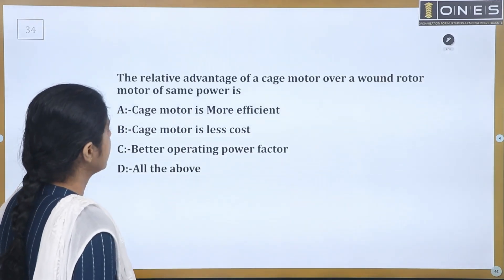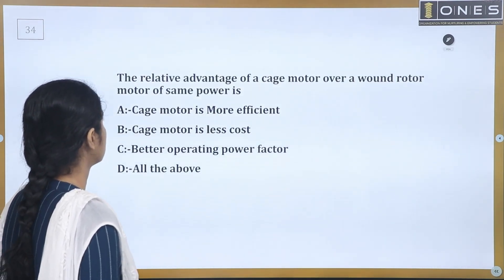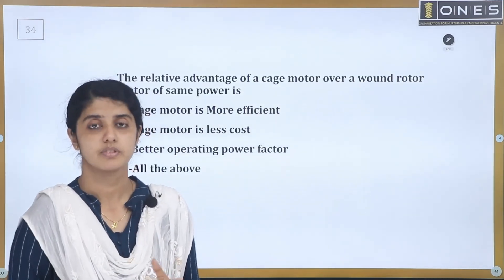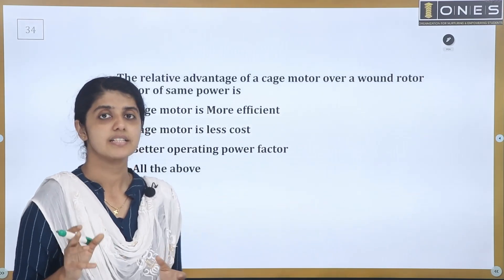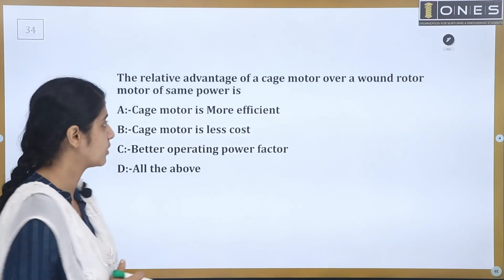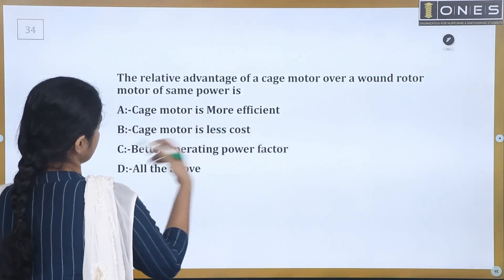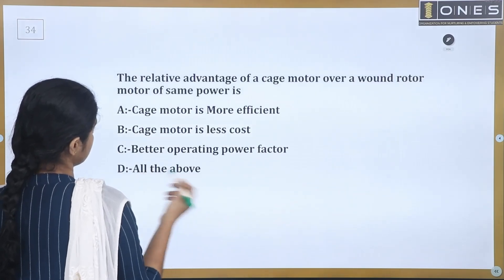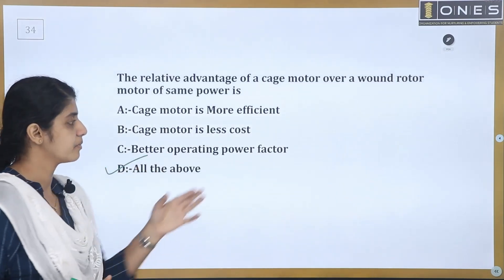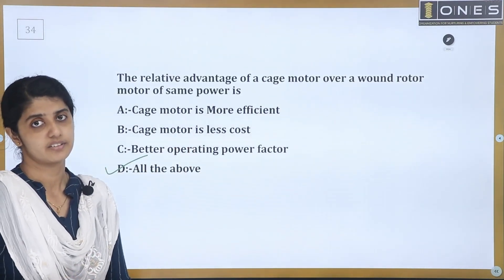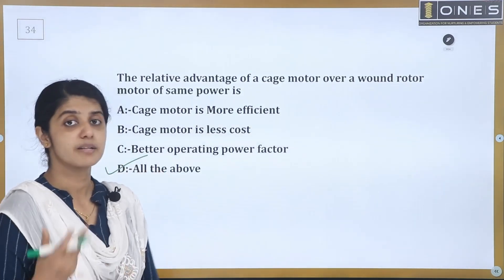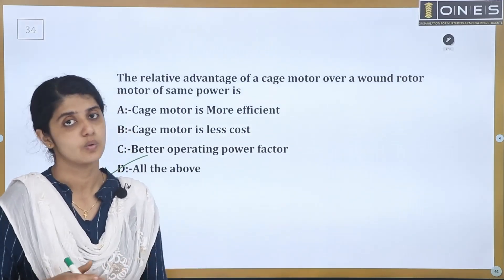Next question: What is the relative advantage of a cage motor over a wound rotor motor of the same power? Compared to the slip ring induction motor, the cage induction motor is less costly, more efficient, and has a better operating power factor. The answer is all of the above.